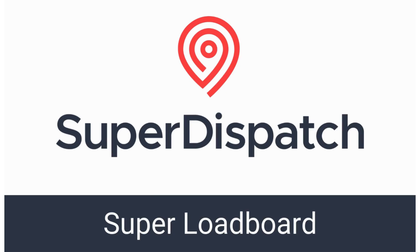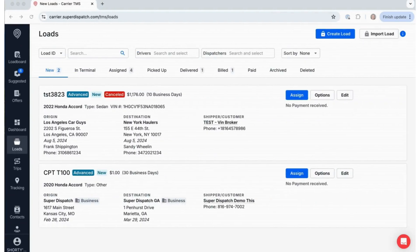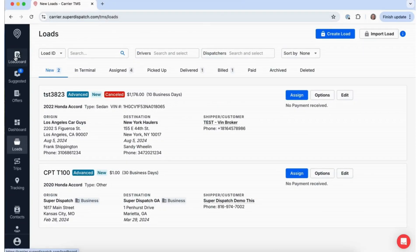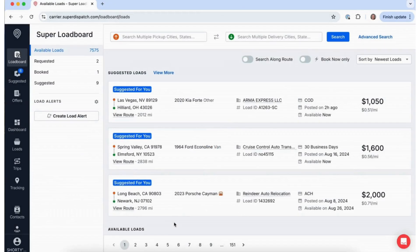Welcome to SuperDispatch, where finding loads on your preferred routes is quick and easy. To begin, simply open the Super Load Board by selecting Load Board from the left-hand navigation menu in your carrier TMS account.